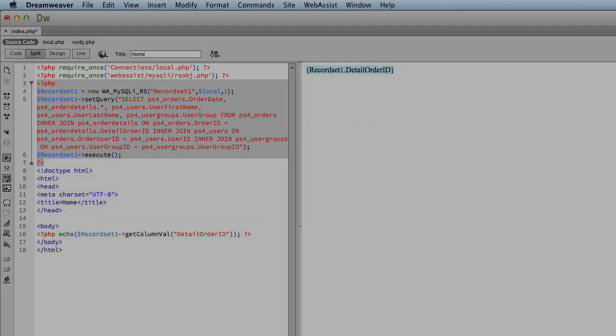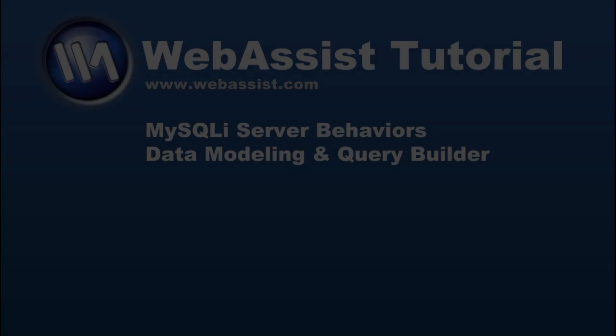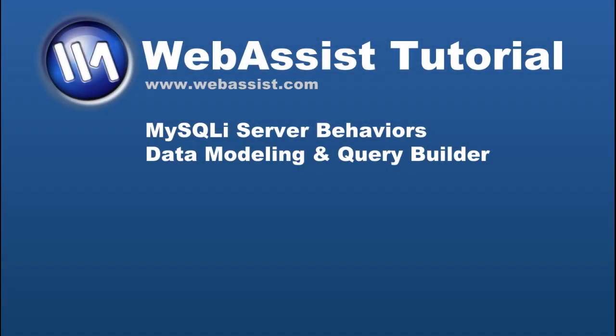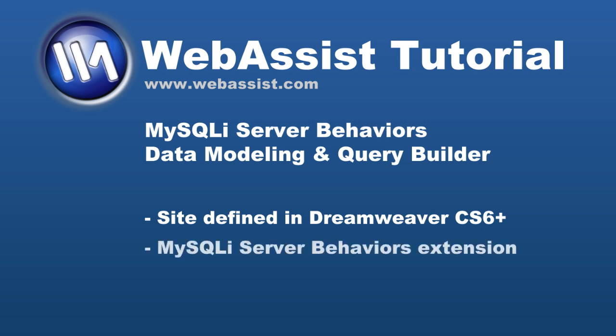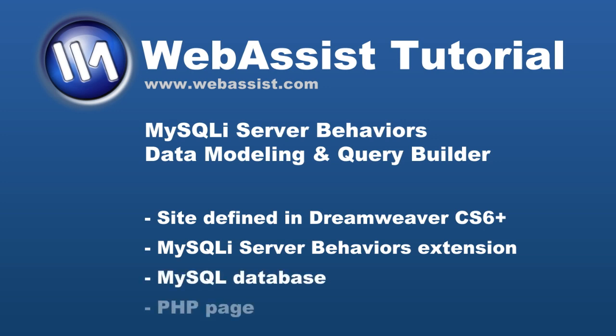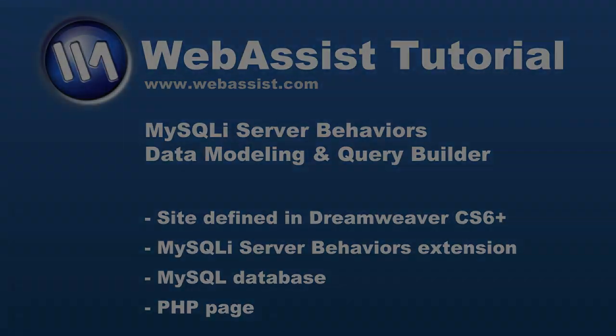To follow along, you will need a site defined in Dreamweaver CS6 or higher, our MySQLi Server Behaviors extension installed, a MySQL database, and a PHP page open in Dreamweaver.